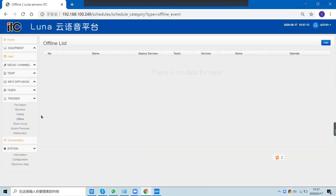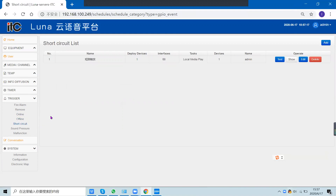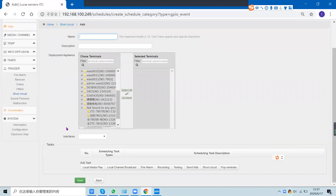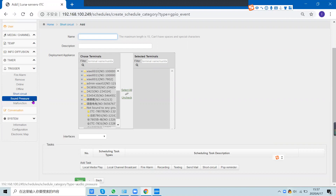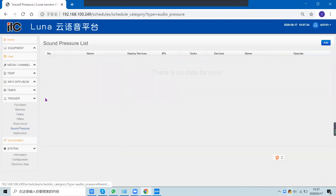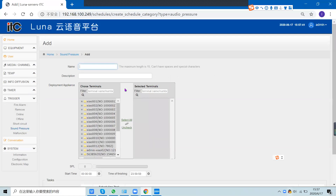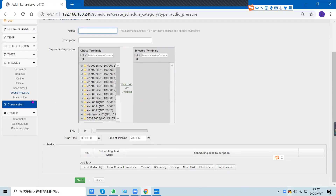Here you can view the online and offline list. In the social event section, you can select a terminal that has a source circuit port to trigger a task route.